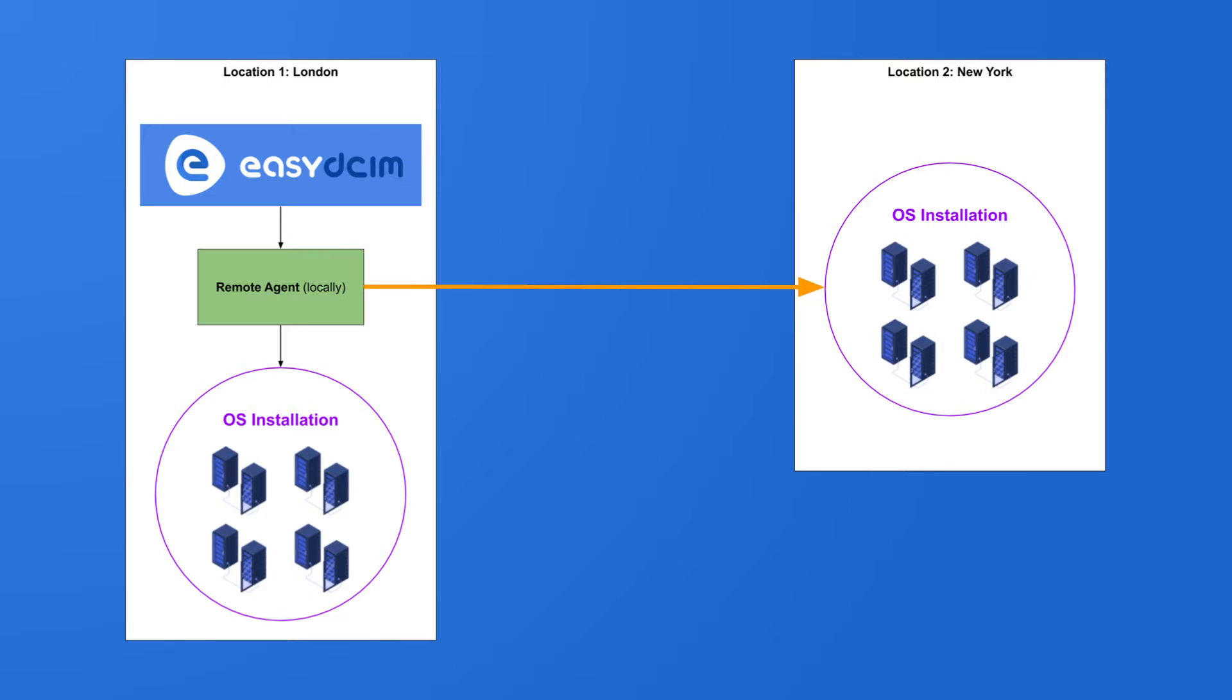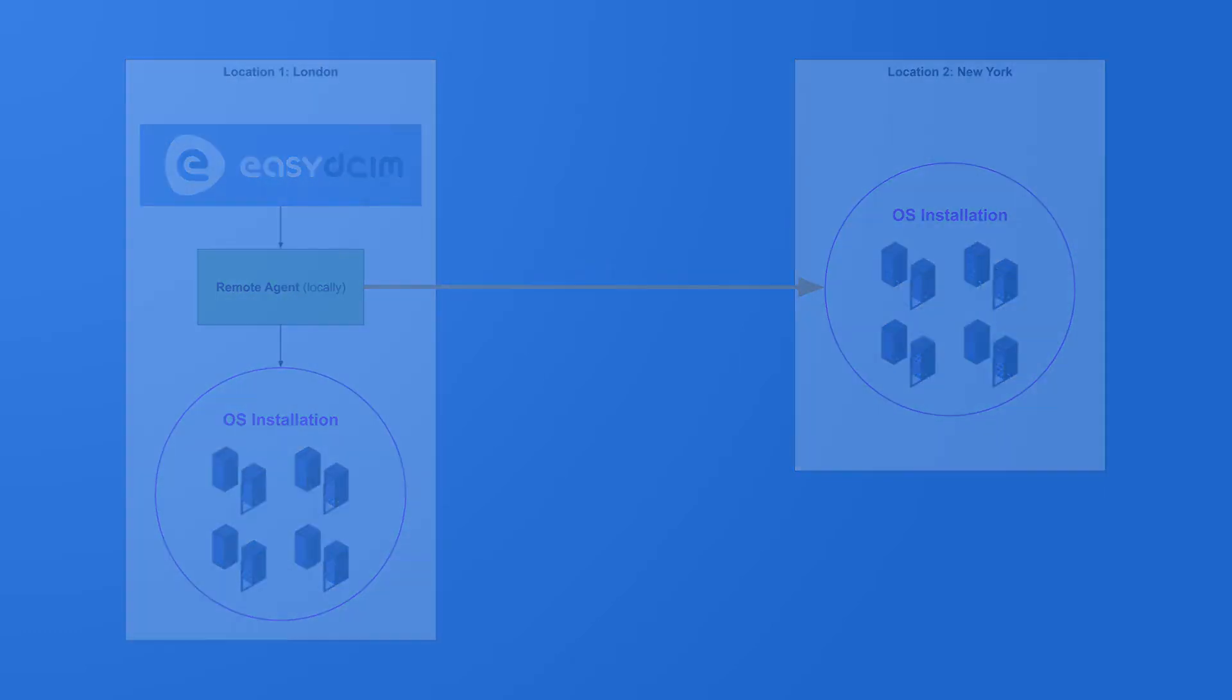For example, you have two locations, one in London and the other in New York. If you use just one server for OS installation, it can run slowly and is difficult to deploy, maintain and, of course, requires a big data transfer.